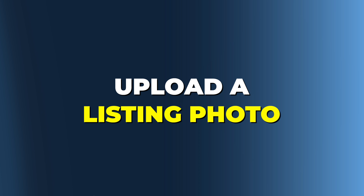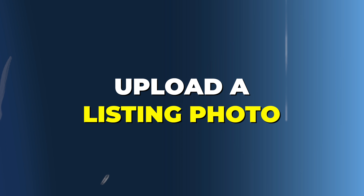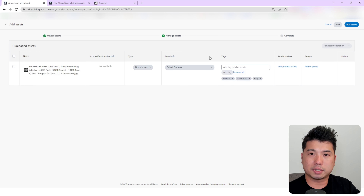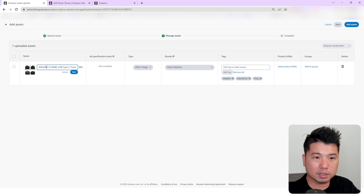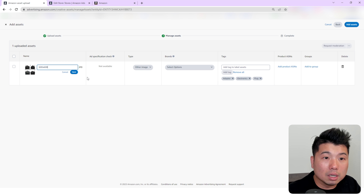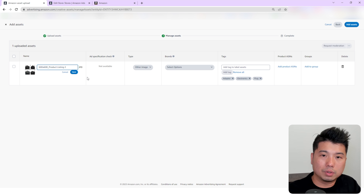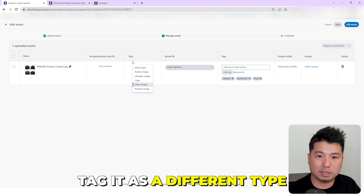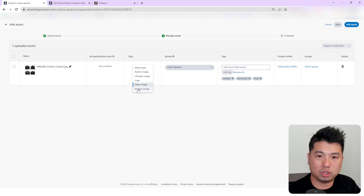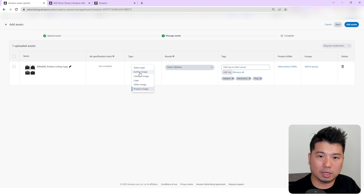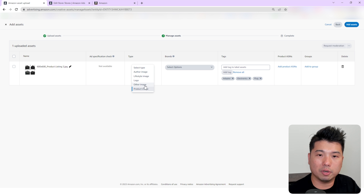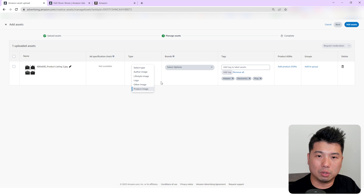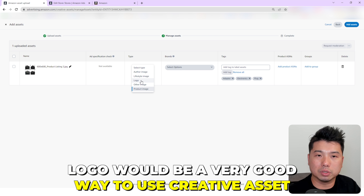A great thing about this is that you upload all your assets here and can basically reuse them in different places — Amazon Posts, Amazon Advertising, your Amazon Store page, and also your A+ content. Let's try adding a listing photo: upload it, click Next, and at this point you can change the name, for example '600 by 600'.